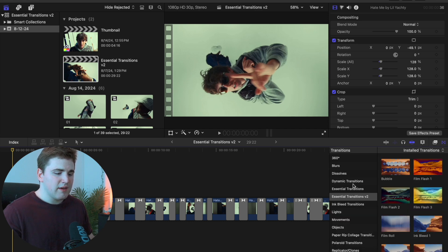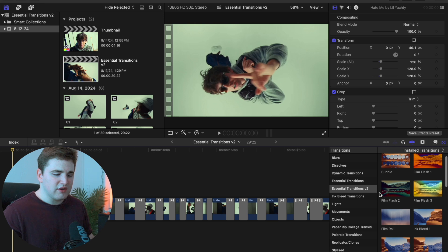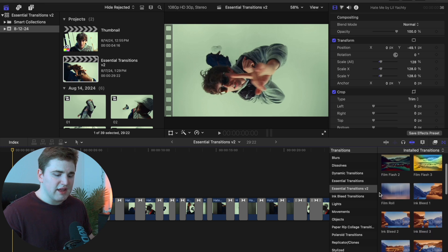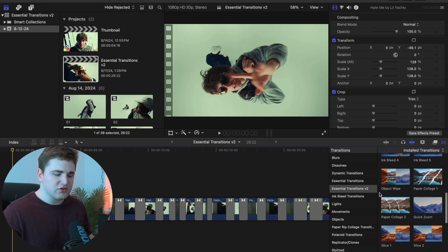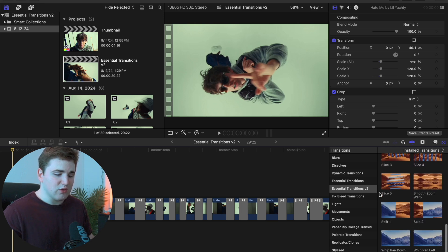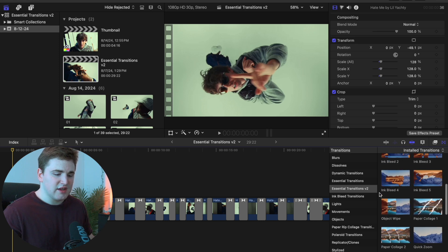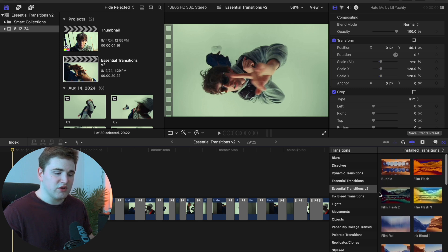Scroll down until you find the category Essential Transitions V2. Here are all the transitions that come in this pack, which is a total of 26 transitions — a whole variety for different types of videos.